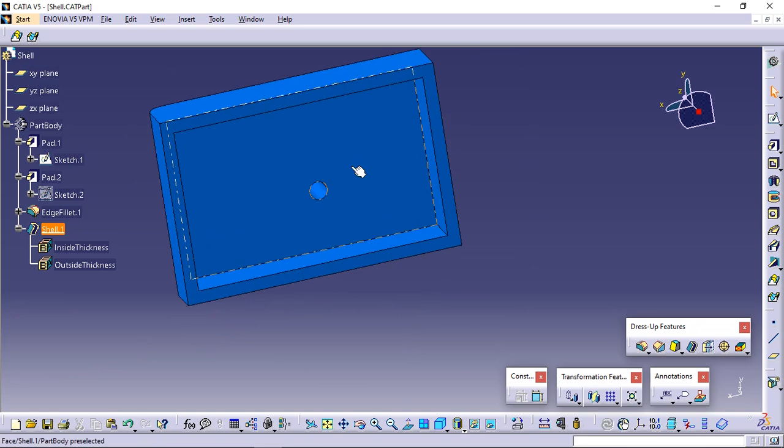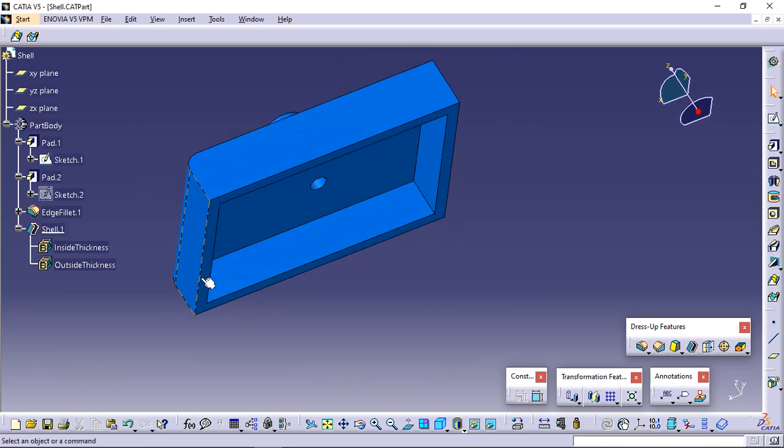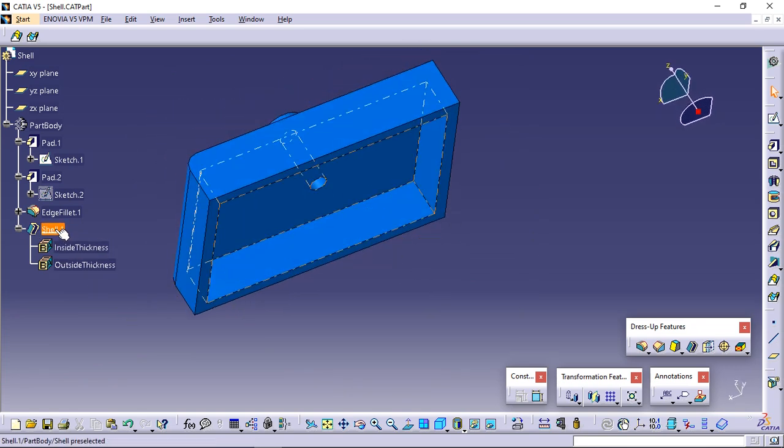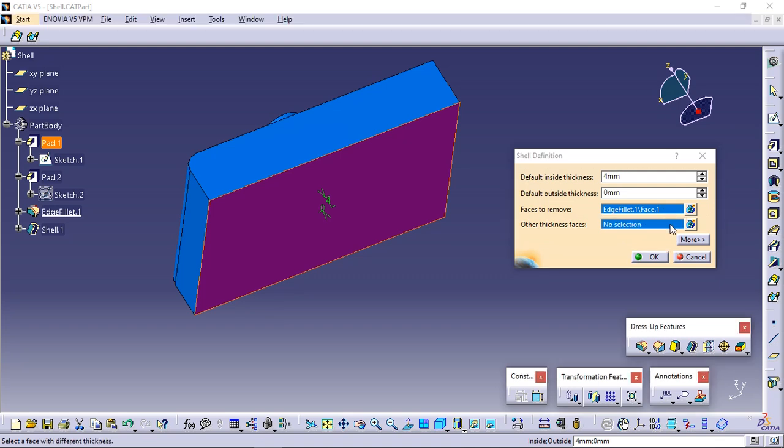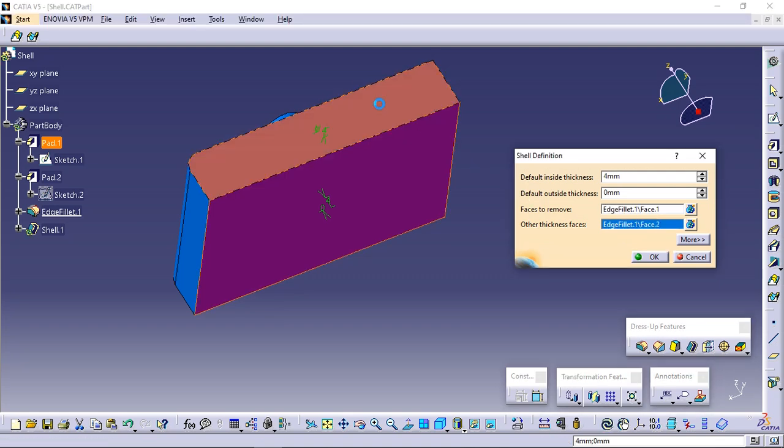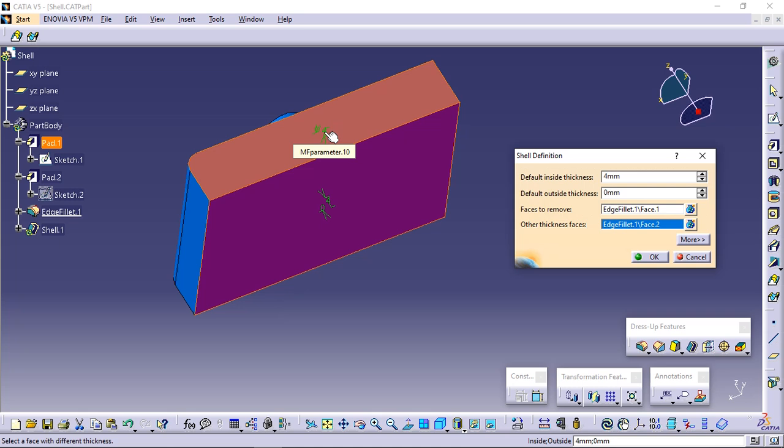Double-click the shell again and click the other thickness faces field. Select the face as shown. Double-click the thickness value displayed on this face.